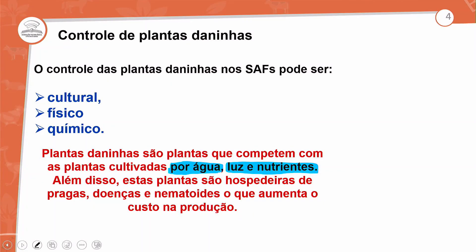Além disso, essas plantas daninhas são hospedeiras de pragas e doenças. Devemos evitar ervas daninhas por causa da competição por luz, água e nutrientes, e também porque elas hospedam pragas, doenças e nematódeos. Se a planta já está com deficiência de água, nutrientes e pouca iluminação, e as plantas daninhas emitem odores que atraem insetos, esses insetos vão atacar preferencialmente as cultivares.